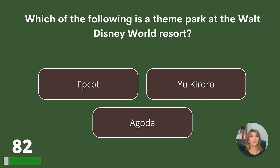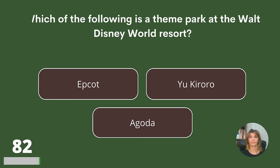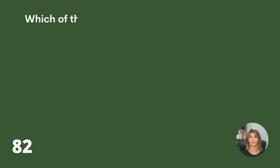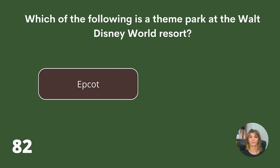Which of the following is a theme park at the Walt Disney World Resort? Answer: Epcot.